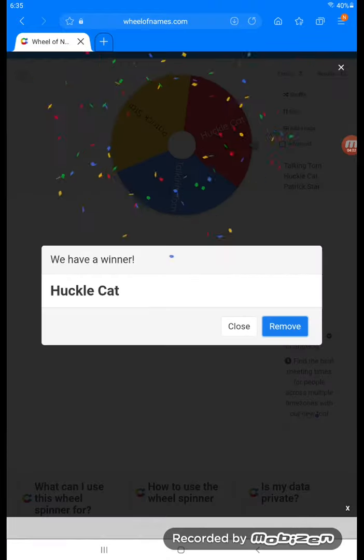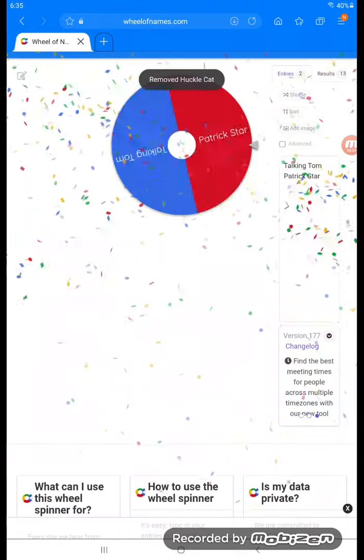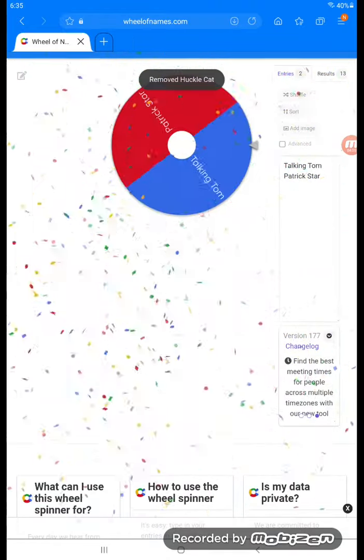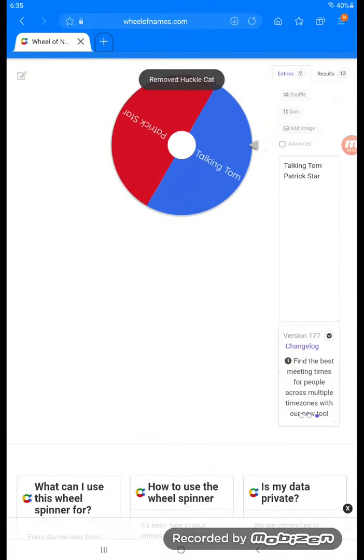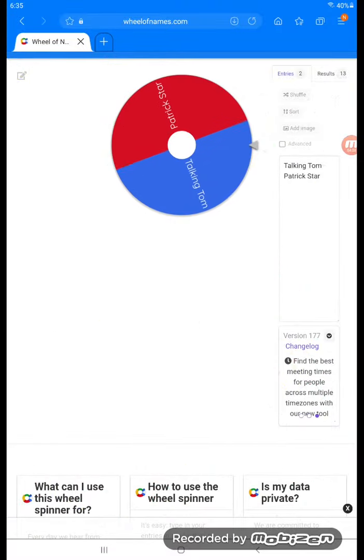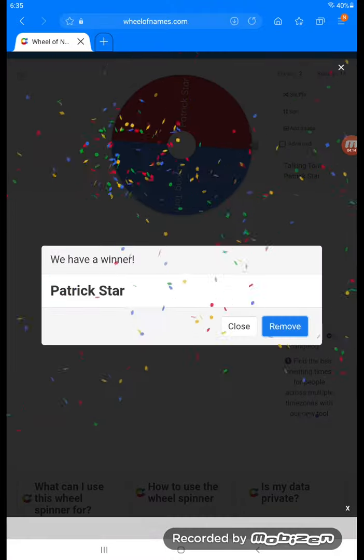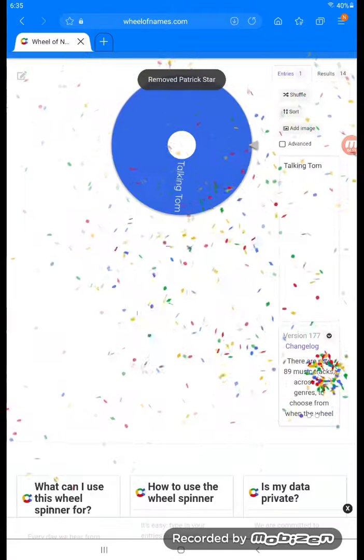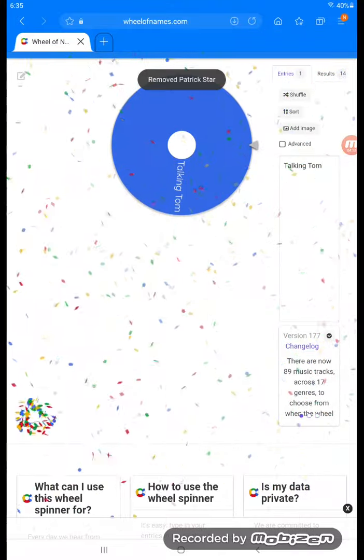Oh man, here we go. Who's gonna win? The championship is on. Who got it? And Talking Tom with the win! Oh my god, Talking Tom is the new champion!